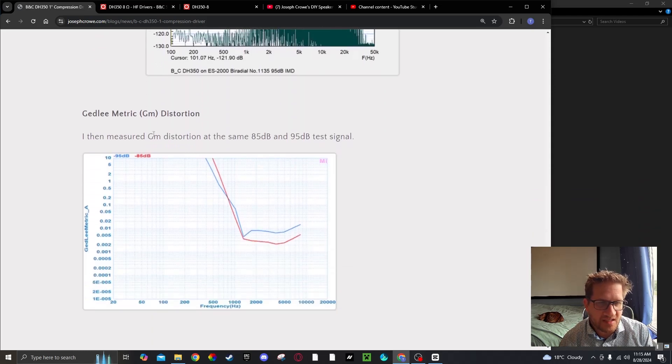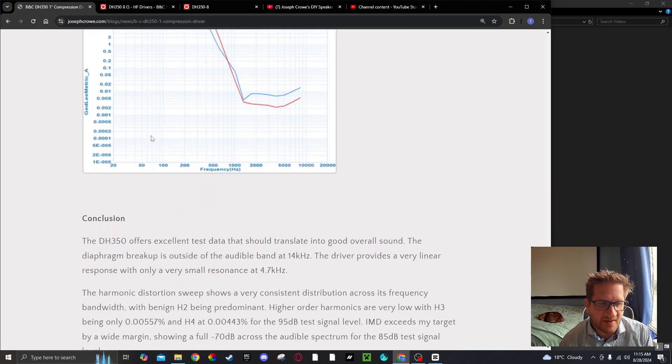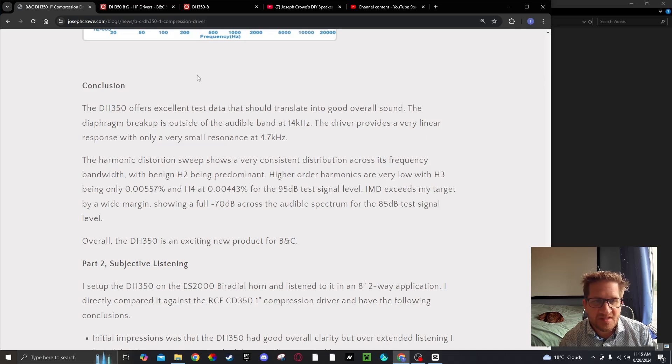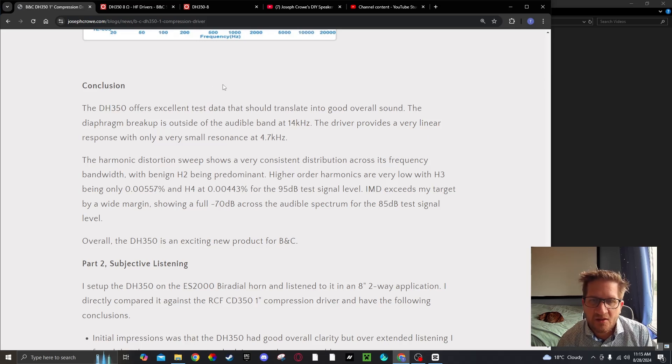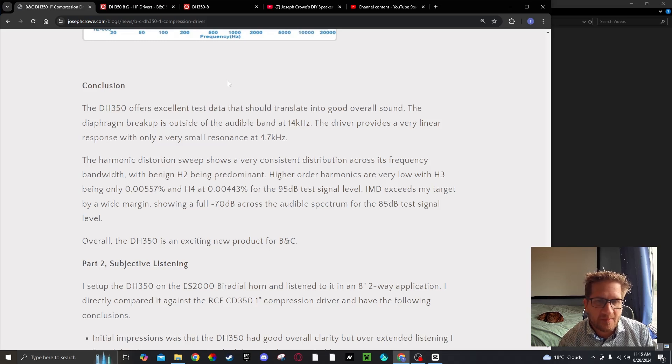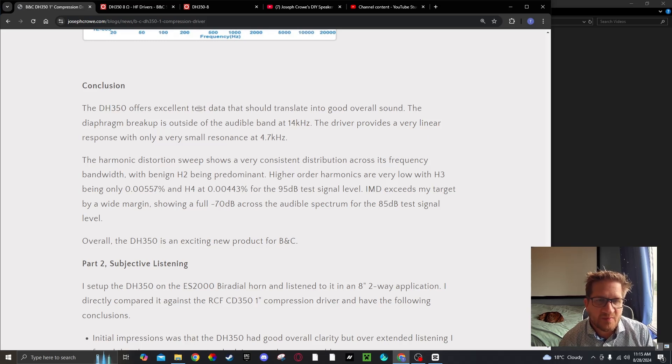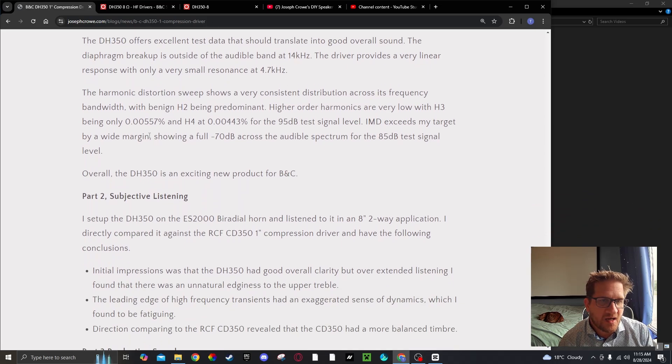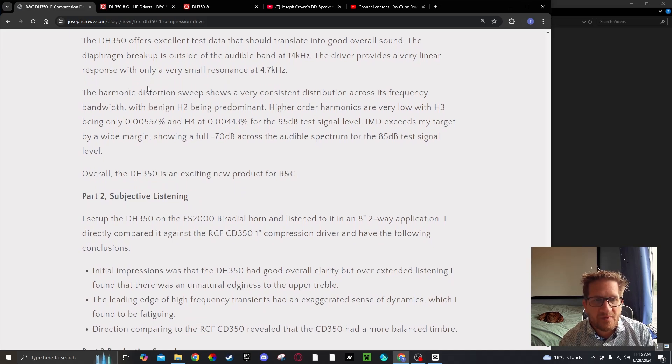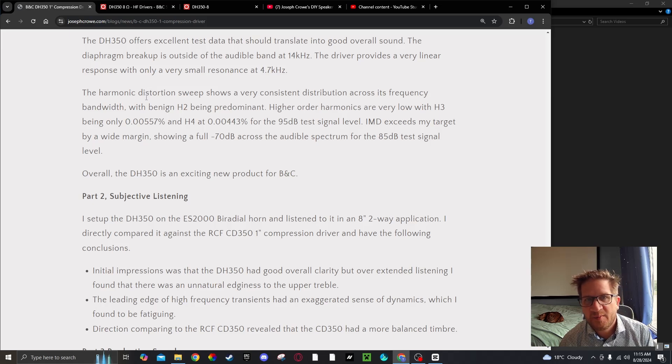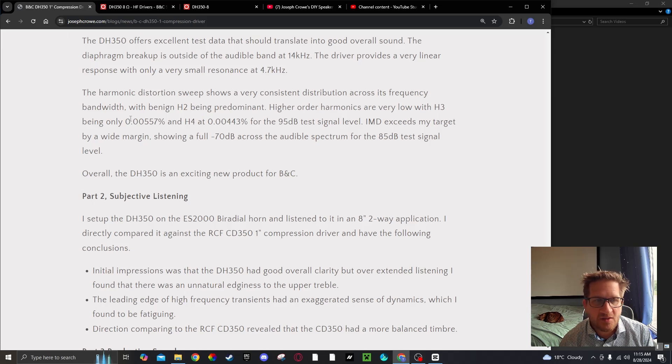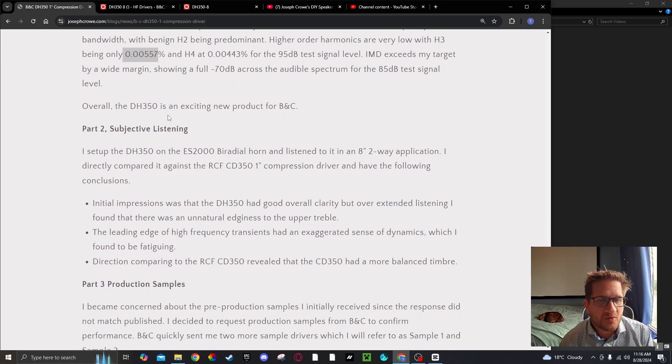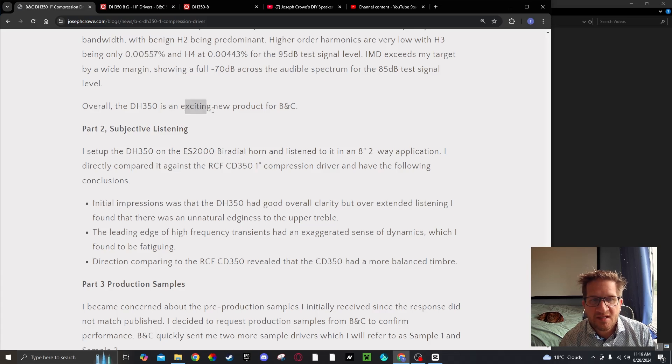The Ged-Li distortion is shown here as well for reference. The conclusion is that the DH350 offers excellent test data that should translate into good overall performance. The diaphragm breakup is outside of the audible band at 14 kHz and the driver provides a very linear response with only a small resonance at 4.7 kHz. The harmonic distortion shows a consistent distribution across the bandwidth with the benign second harmonic being predominant. Higher order harmonics are very low at .00557 at the 95 dB test signal. Overall, the DH350 is an exciting new product from BNC.